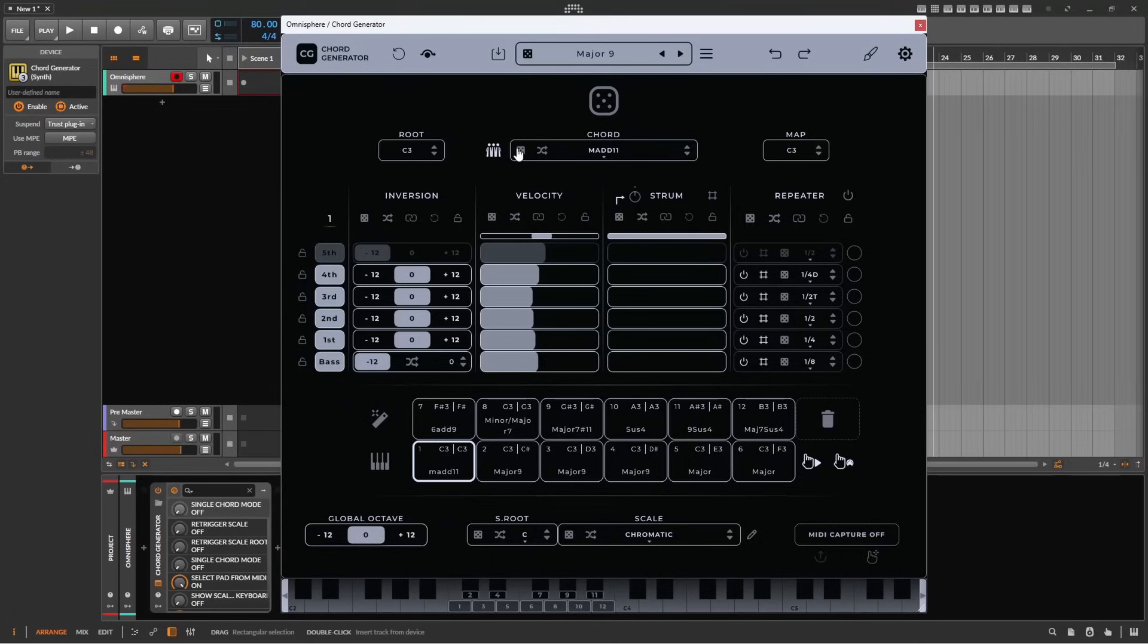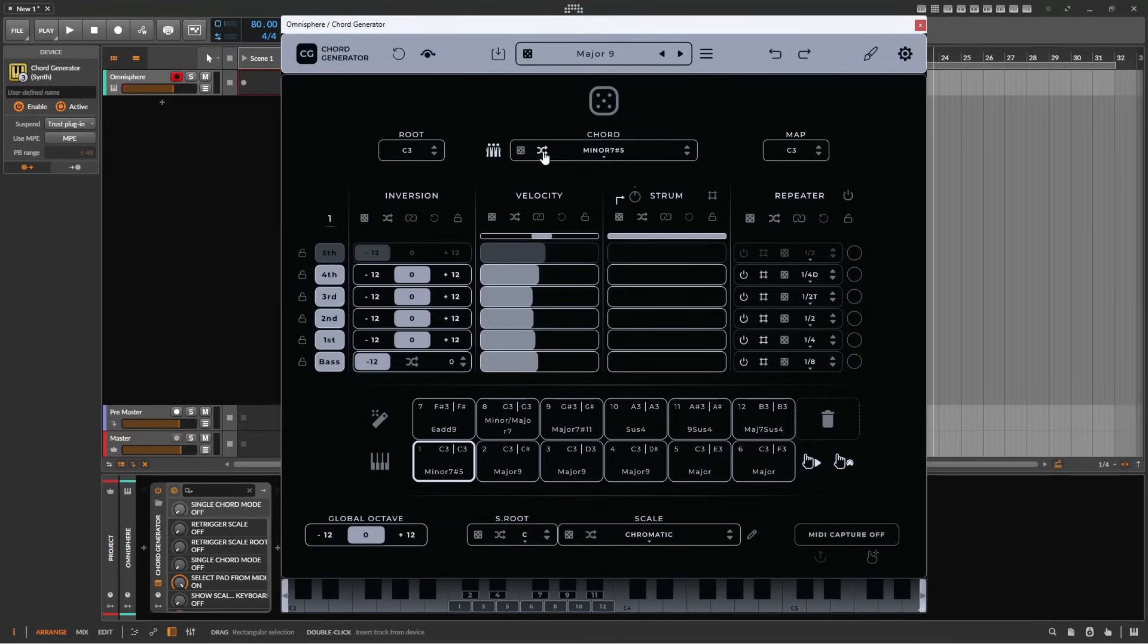To randomize the chord type each time a pad is triggered, select this symbol, and we'll see the same symbol crop up in other sections of the interface.